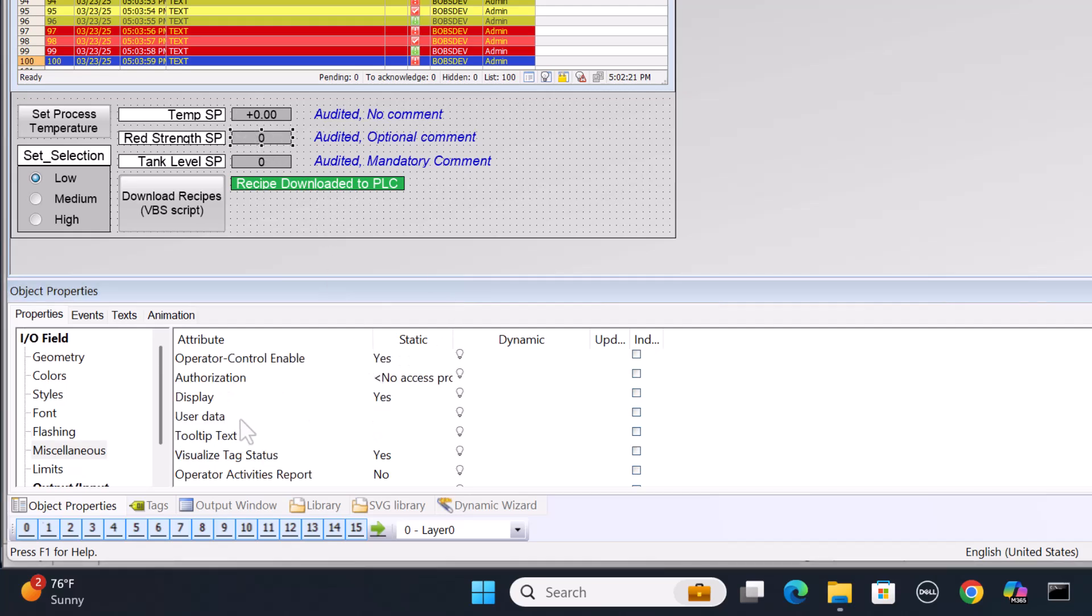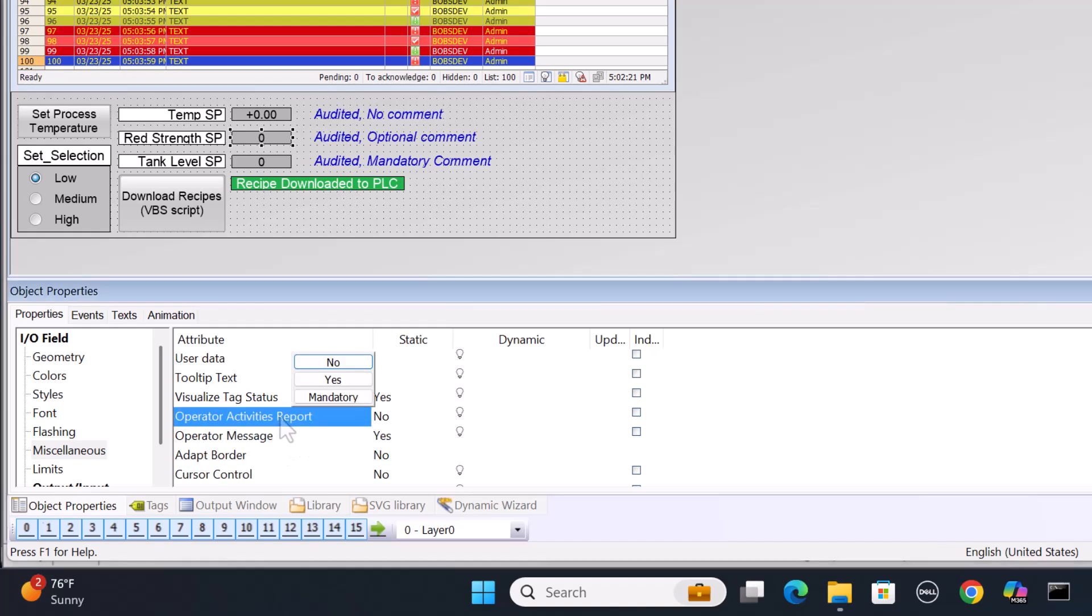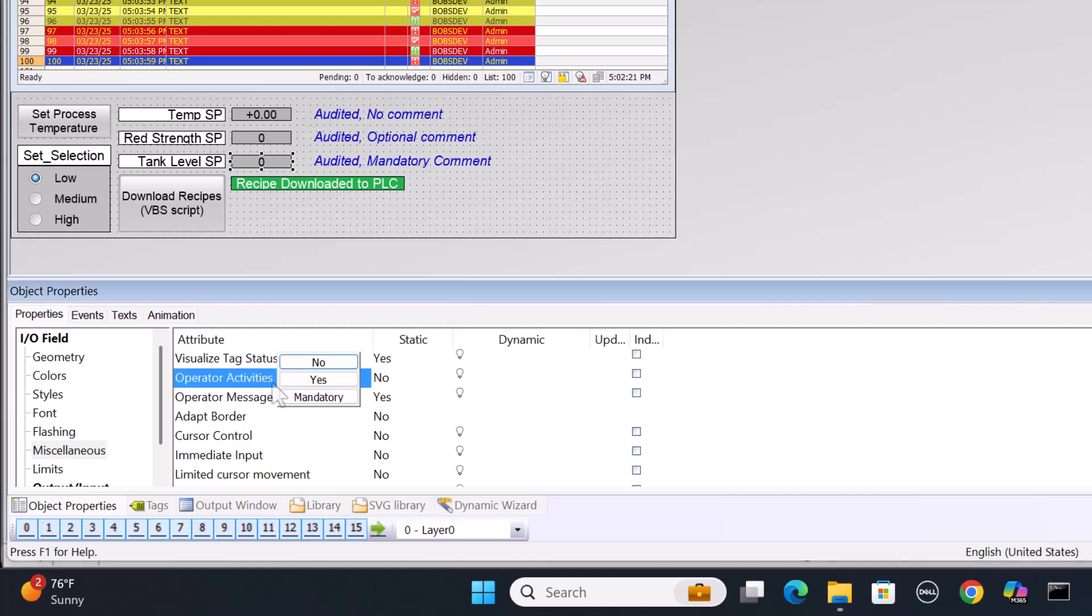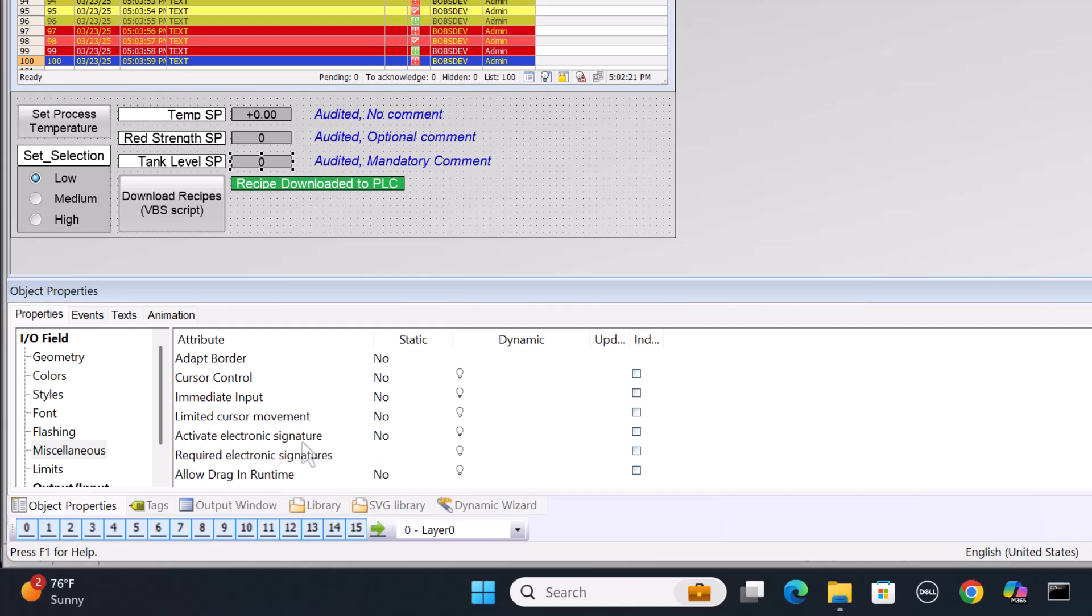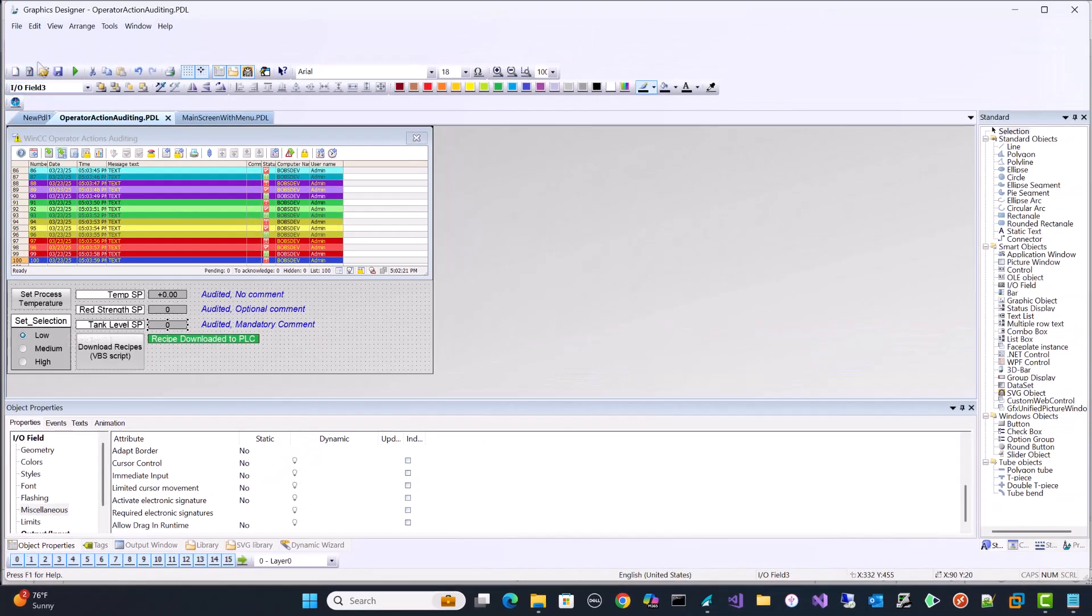But for our red strength set point, so let's say we're going to turn on logging for this, and we're going to set this to yes. It's going to pop up a comment dialog. And then here, we are just going to make it mandatory. Now, notice there is also this activate electronic signatures that works with an option called somatic logon. And you may have this requirement if you're in the food beverage industry, either ISO or FDA. So let's go check this out and see if all this works. I'm going to hit save here.